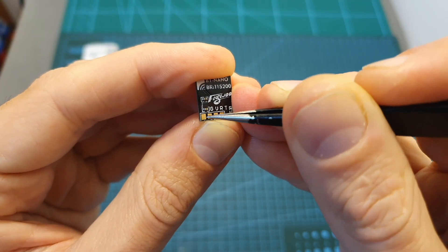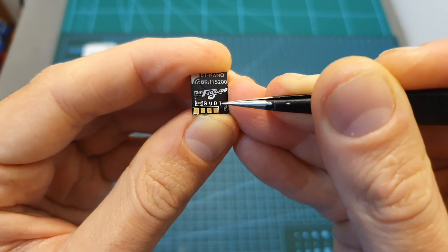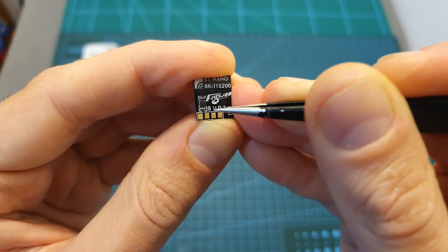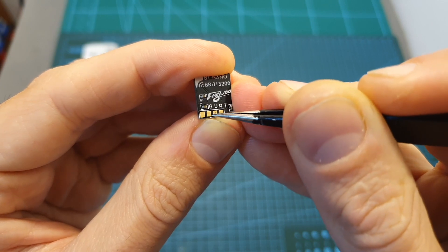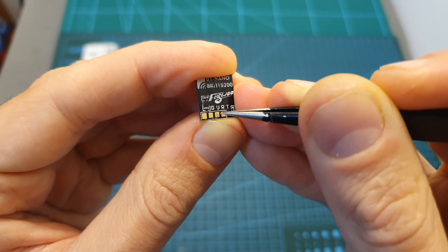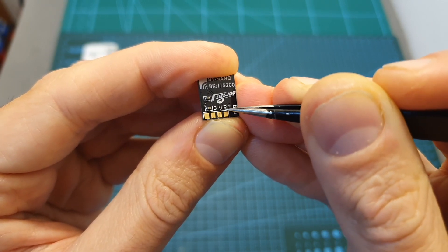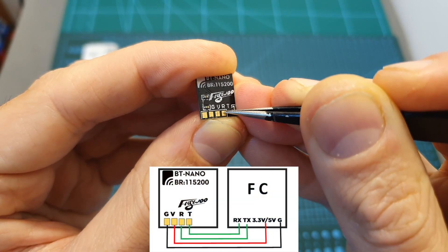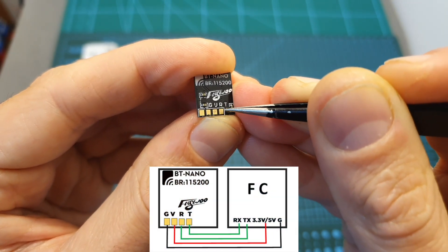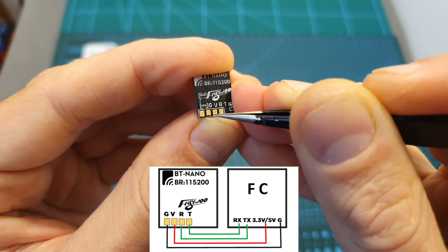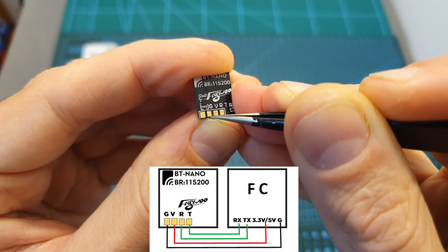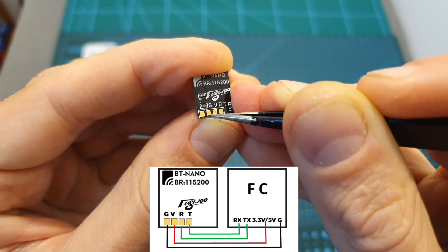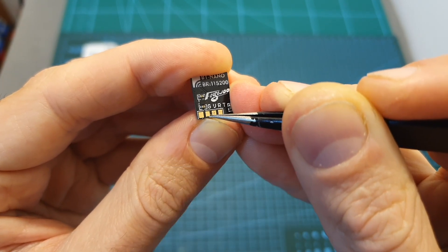On its other side you can find four pretty big pads for connecting the BT Nano to your flight controller. The left pad is the ground, next to it you can find the VCC, then the RX, and on the right side you can find the TX pad. The TX pad is going to be soldered to a free RX pad on your flight controller, the RX to a TX pad, and the working voltage of the BT Nano is between 3.3 to 5 volts.